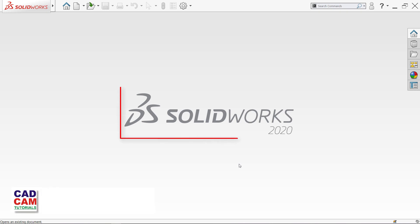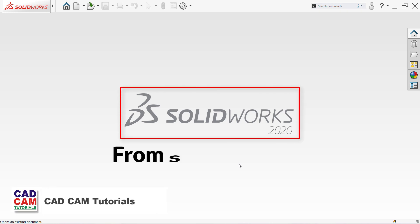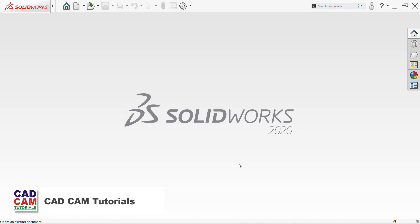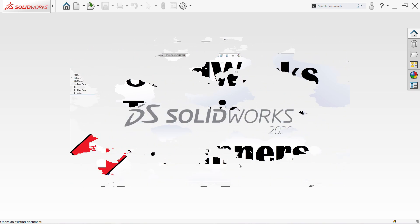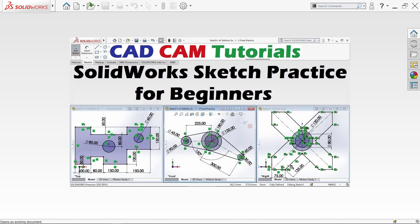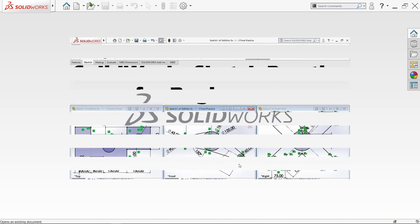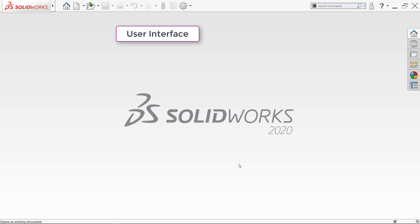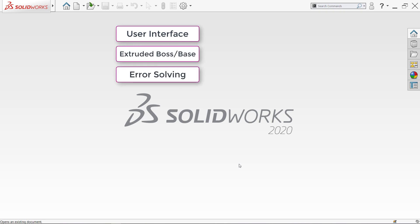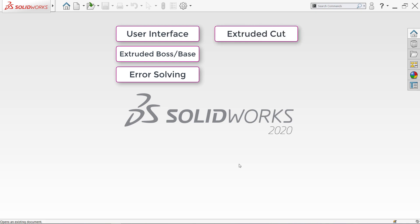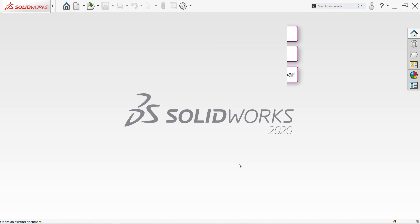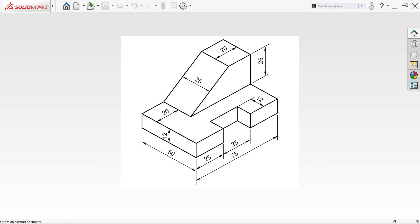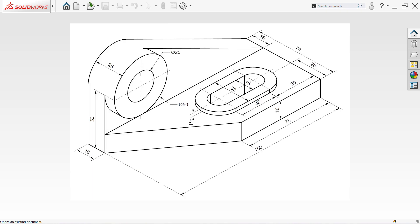In this series of tutorials, we are learning SOLIDWORKS 2020 from start to finish. In the previous tutorial, we learned SOLIDWORKS Sketch Basics and solved some exercises based on it. Now in this tutorial, we will learn some of the basic 3D part modeling and editing concepts. After watching this tutorial, you will get sufficient knowledge and confidence to create most 3D models in SOLIDWORKS very easily.